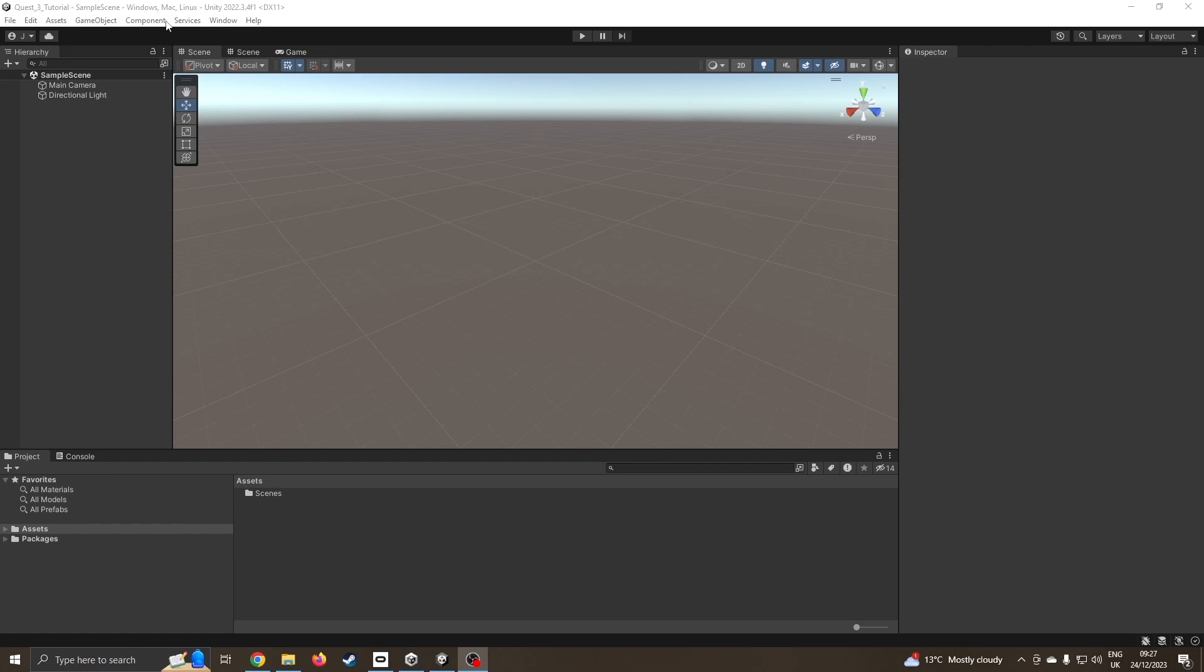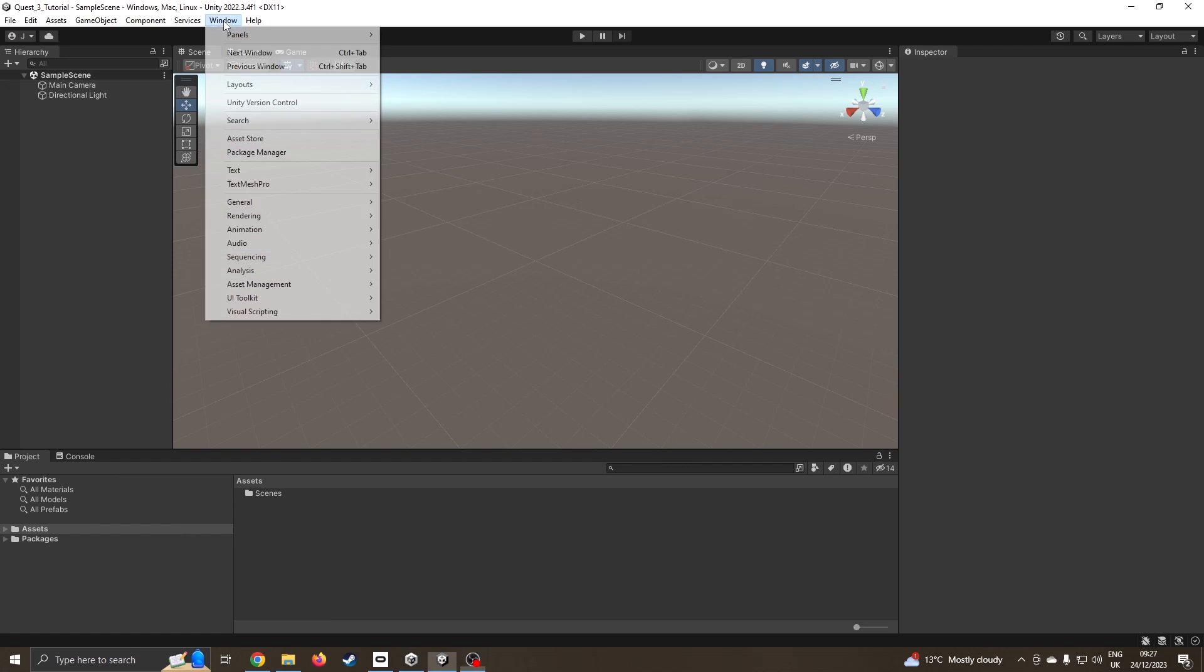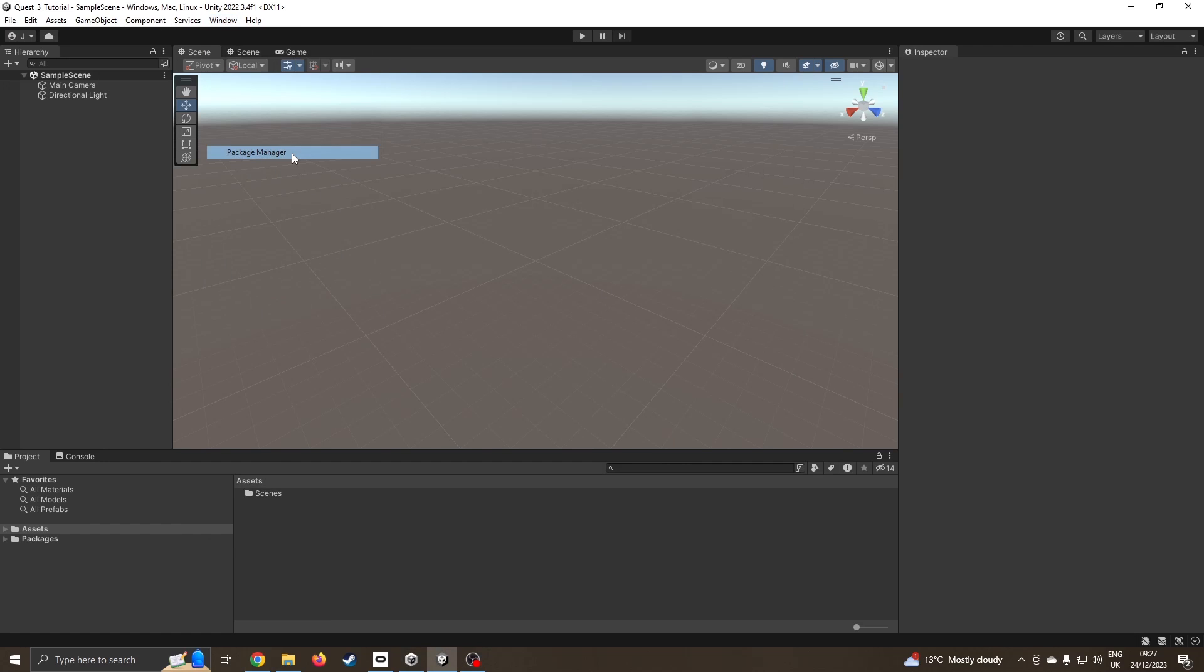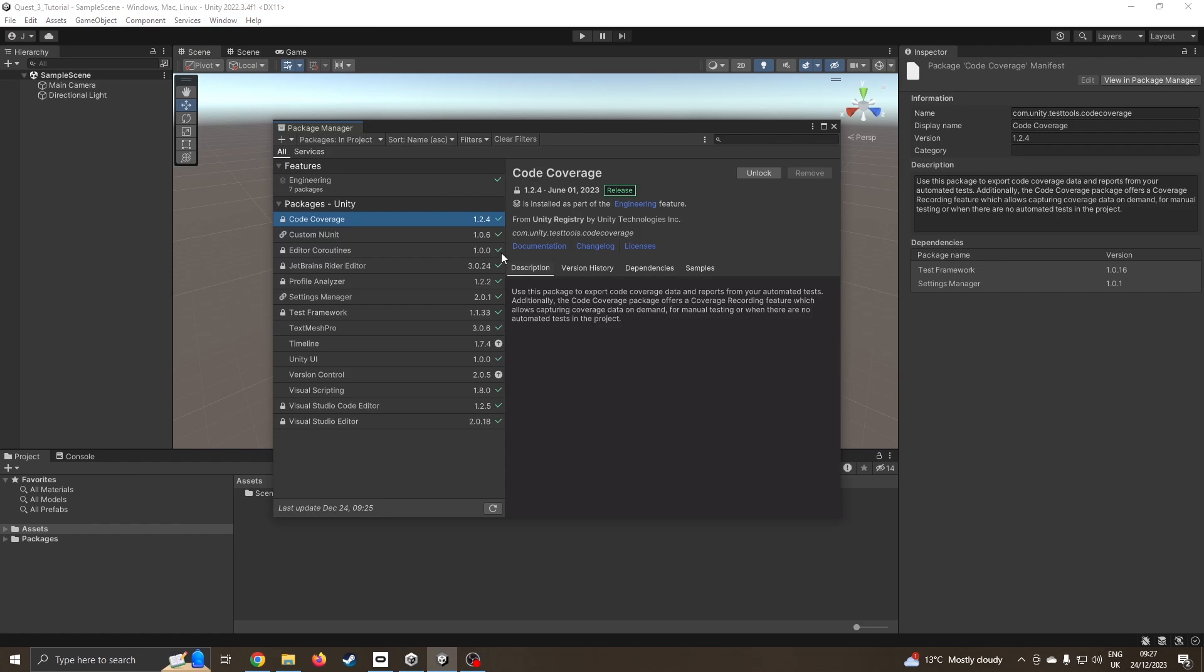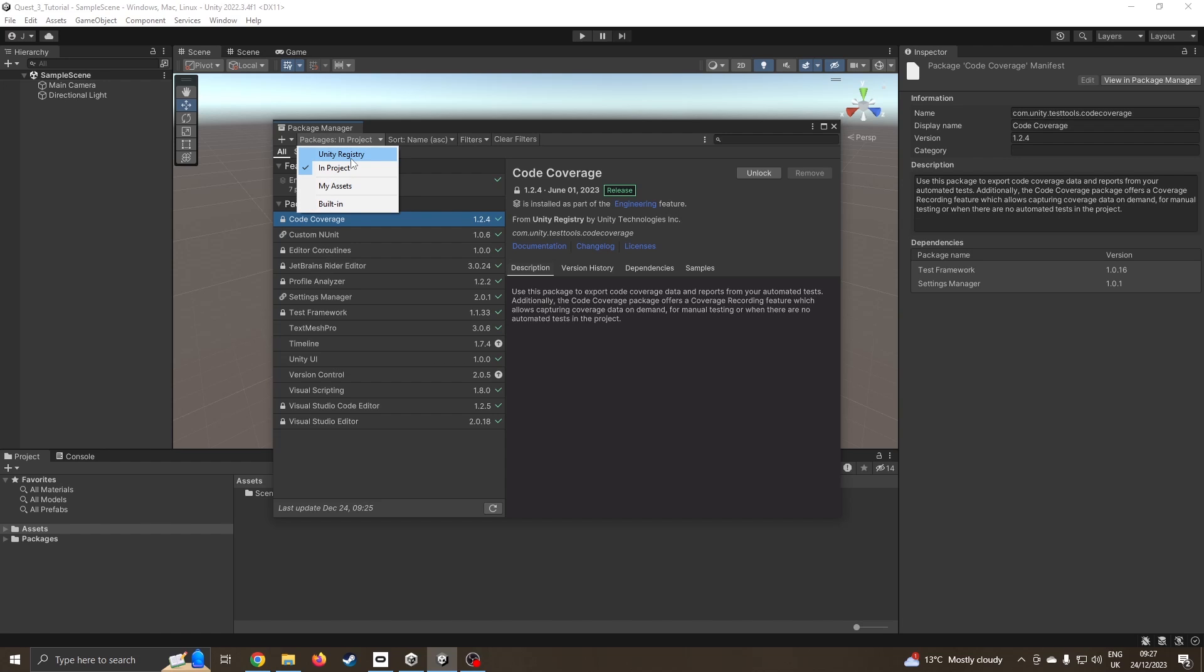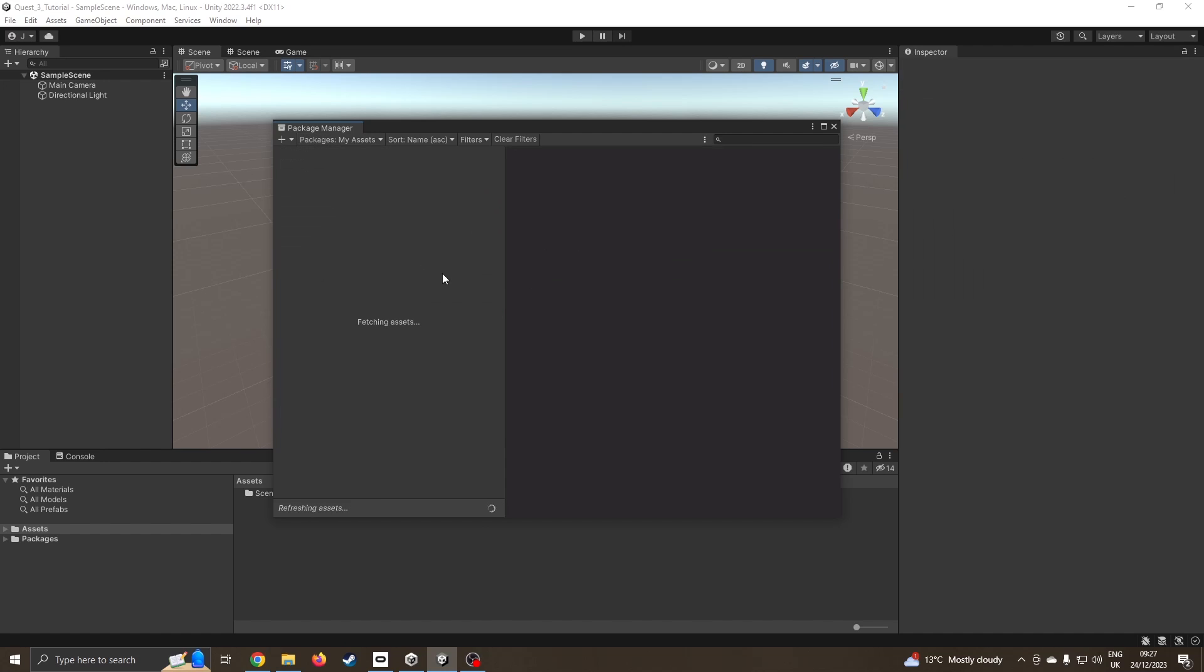Moving to Unity itself, the first thing I'm going to do is come to my window, go to my package manager because what we need is the new updates. If you're new to my channel then please subscribe because there'll be more Quest videos coming in the next few weeks.